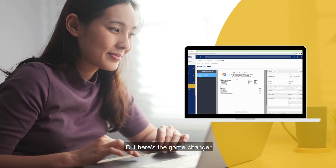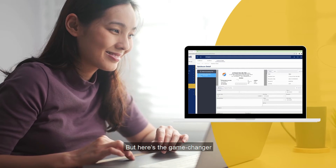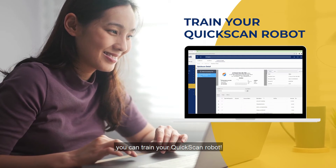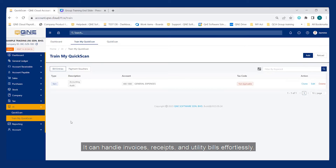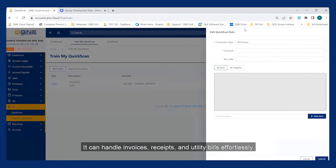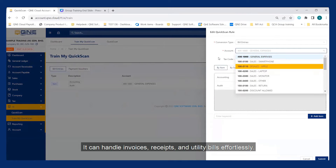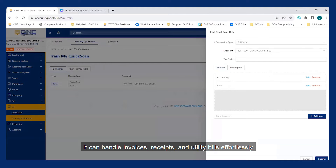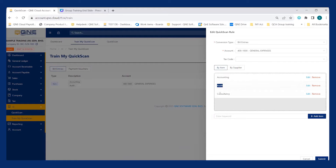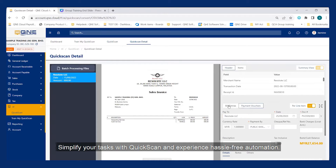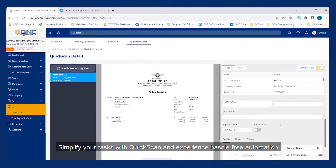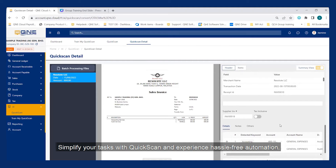But here's the game-changer: you can train your QuickScan robot. It can handle invoices, receipts, and utility bills effortlessly. Simplify your tasks with QuickScan and experience hassle-free automation.